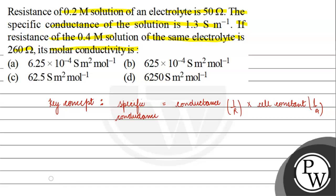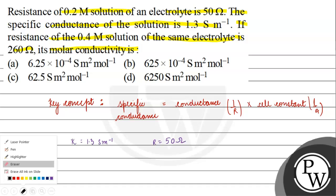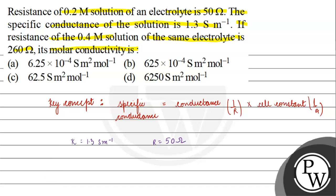For the first case, the resistance is given as 50 ohms. I have specific conductance of 1.3 siemens per meter, which equals 1 by R times the cell constant, giving us 1 by 50 times L by A.